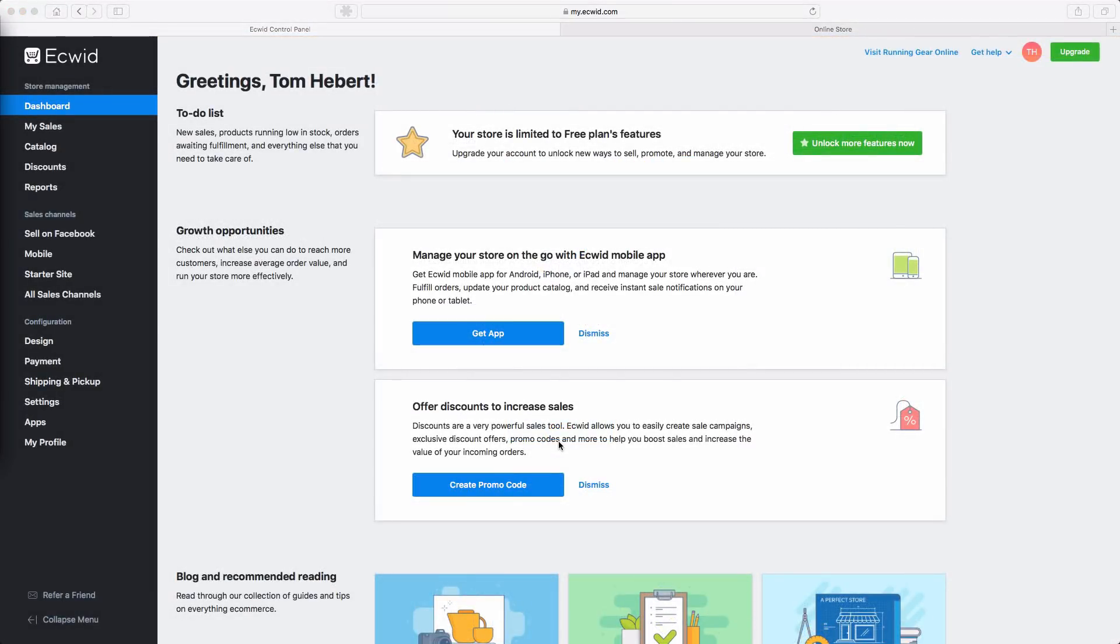That's it, you've now completed the setup wizard and can start selling online. But there are a lot more features still available. So before I go, there are two other important things I'd like to highlight.